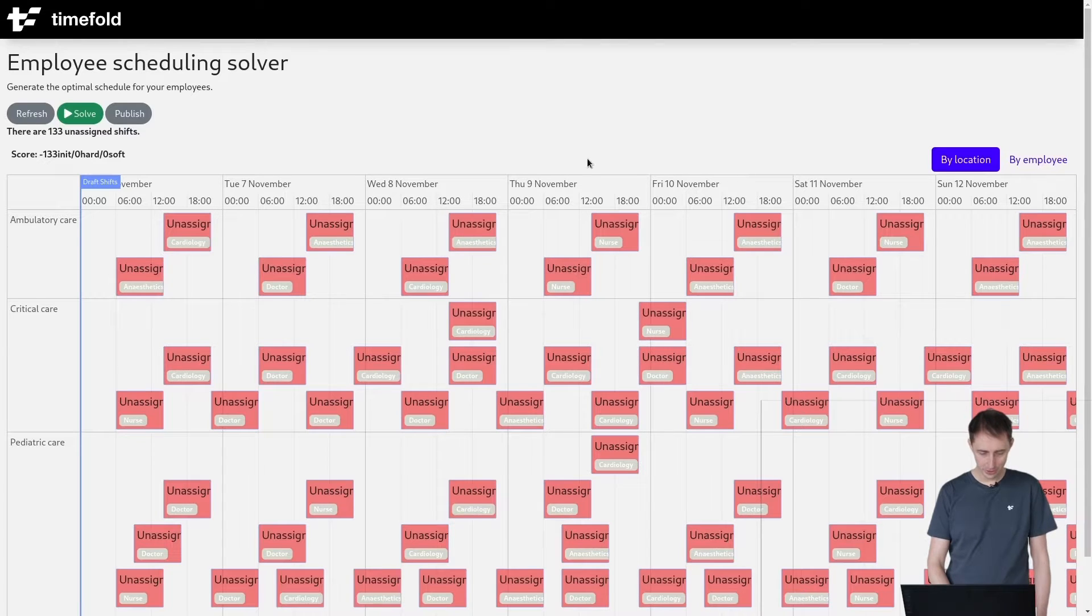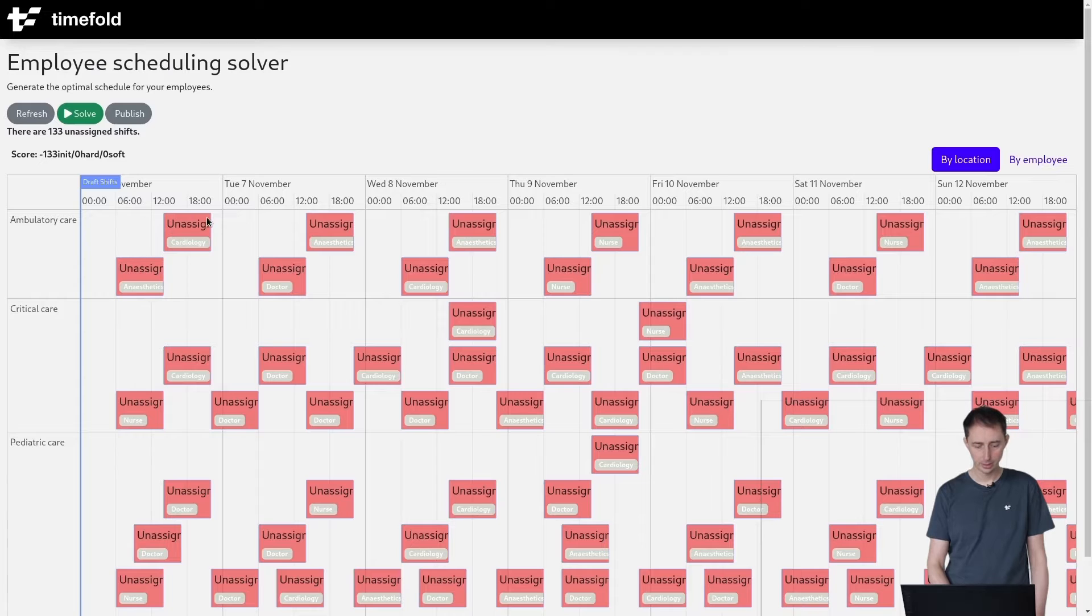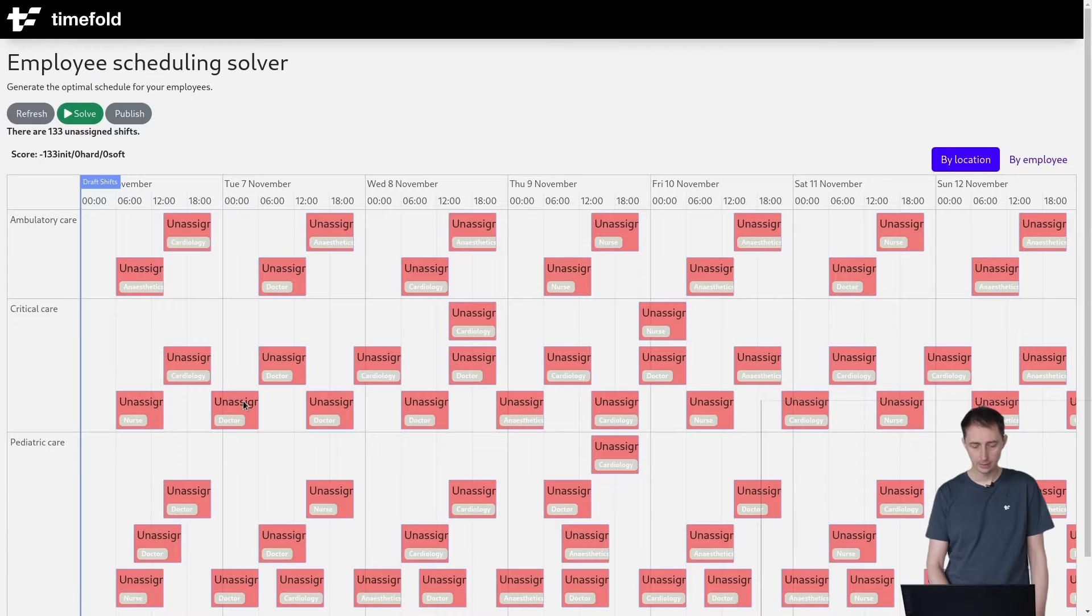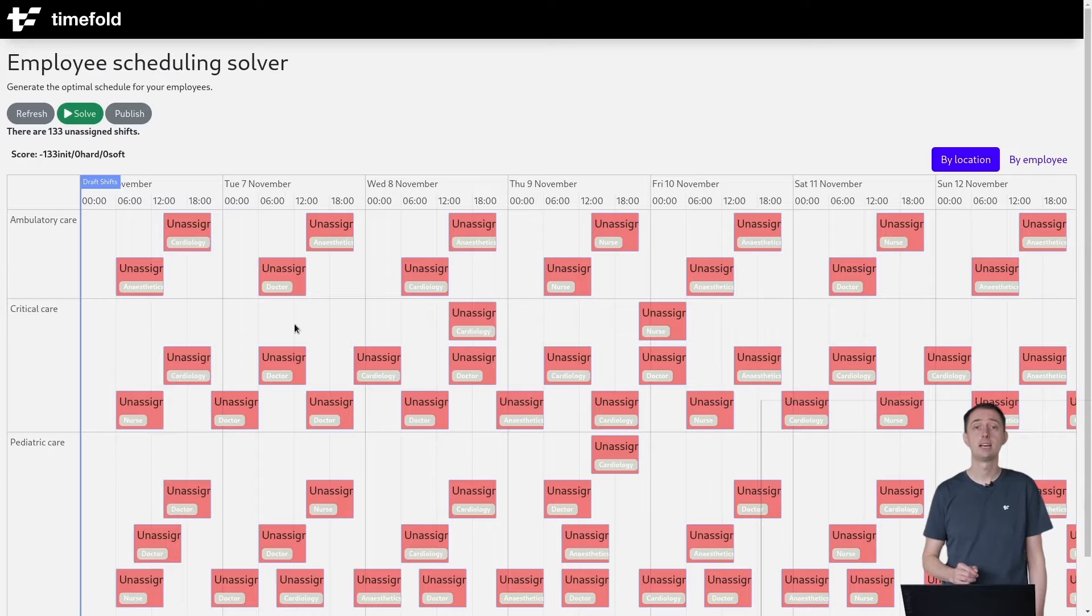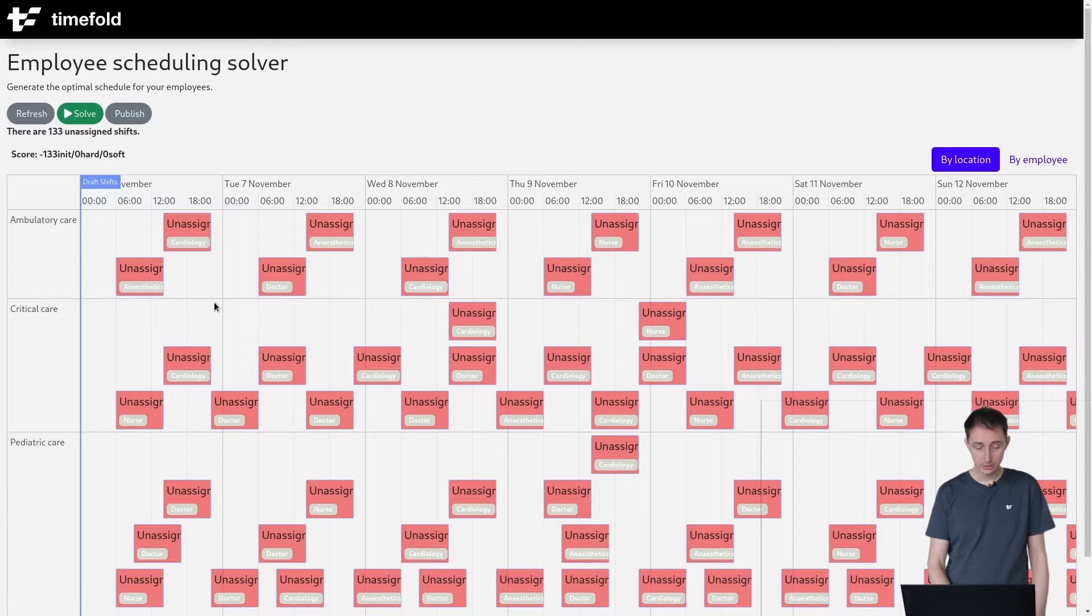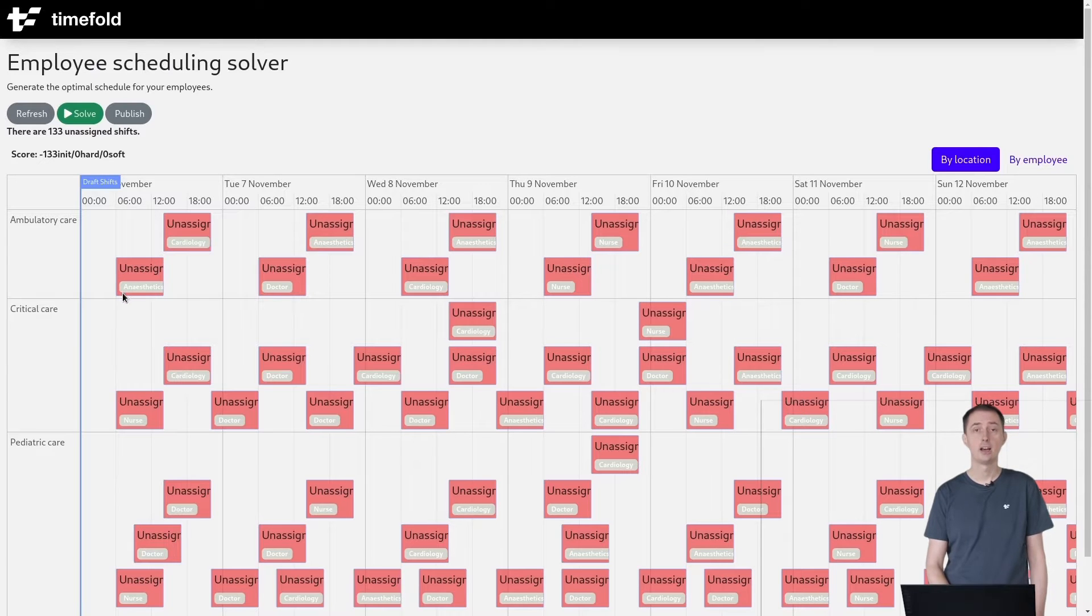Let's take a look at some of those constraints. Here we have a schedule with a number of unassigned shifts - a morning shift, an afternoon shift, and a night shift. Each of these shifts needs to be assigned to an employee. Some of these shifts require a skill, one or more skills. For example, this particular shift requires an anesthetics skill.